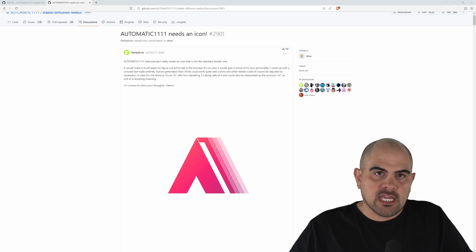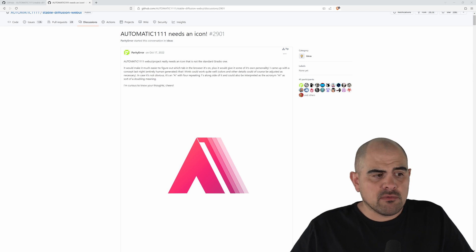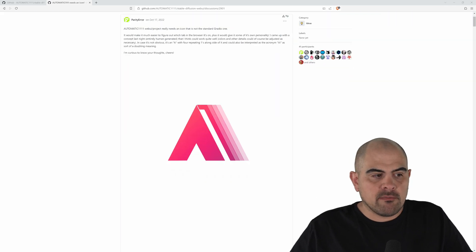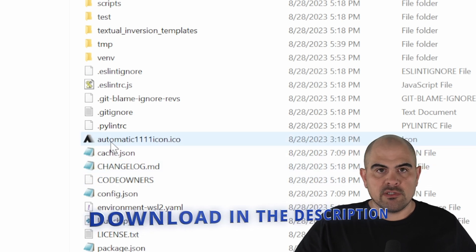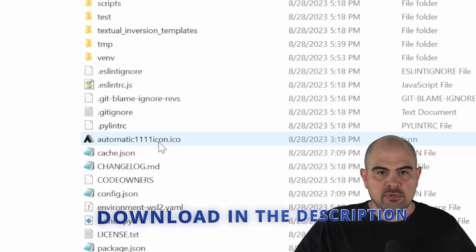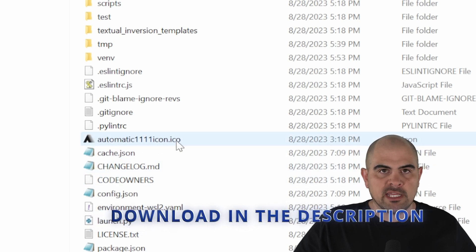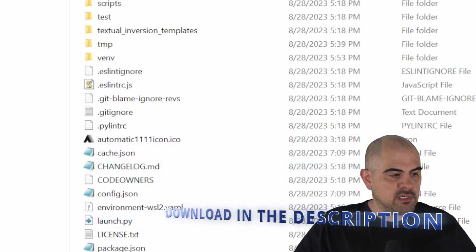And the first icon that came up, which I actually really like, is the one from Parity Error, which is the A with the three ones. So what I've done is I've converted it into a .ico and put it into our automatic 1111 folder.